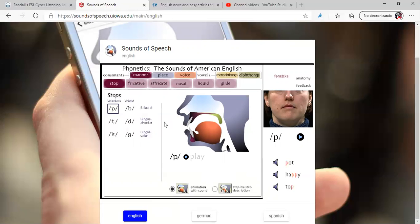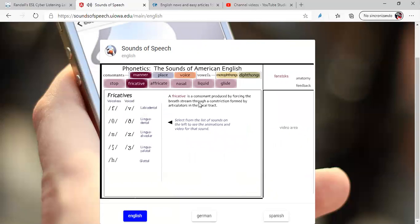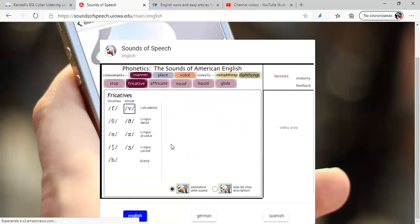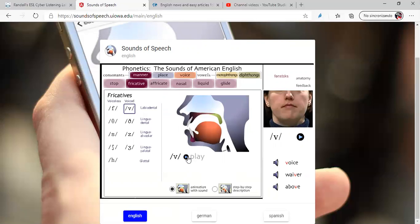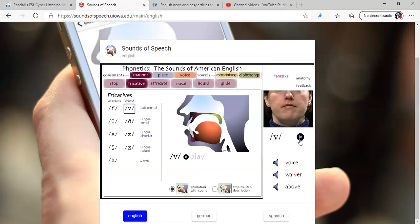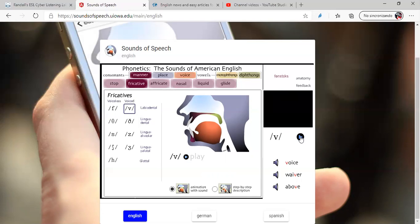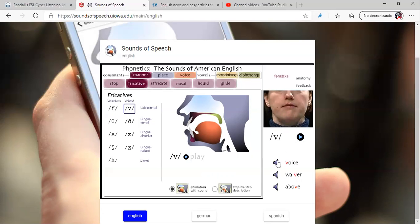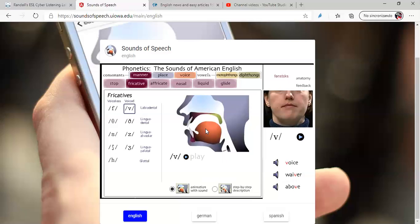Here, you can practice any other, for example, fricative. Fricative is a consonant produced by forcing the breath through a constriction formed by articulators in the vocal tract. For example, let's practice one. It's a /v/. Look at the mouth here, look at the image, look at the video. Look at the position of the mouth and the tongue and the teeth. It's a voiced waver, above. Something good is that it always tells you how to pronounce and the positions of the lips, of the tongue, of the teeth.